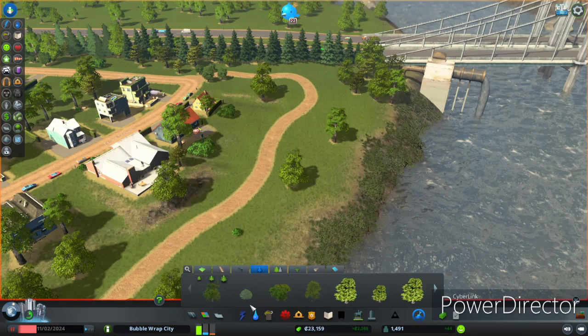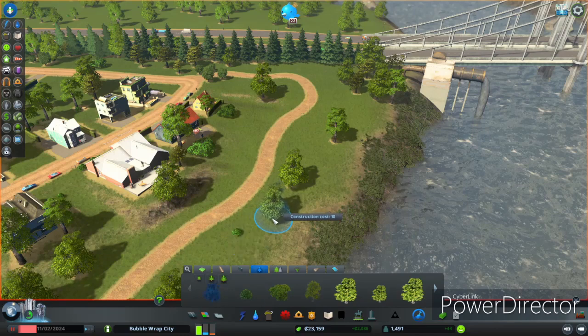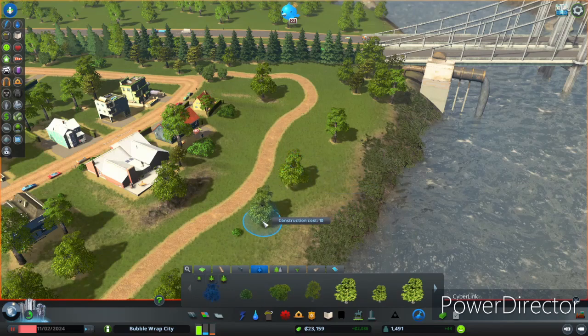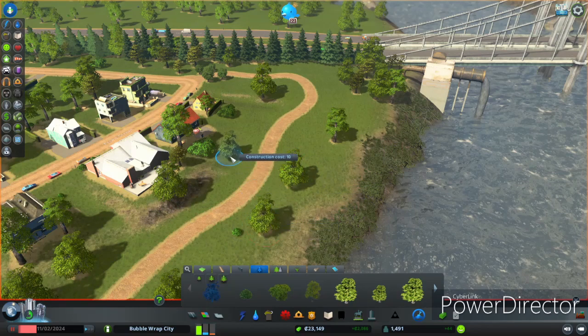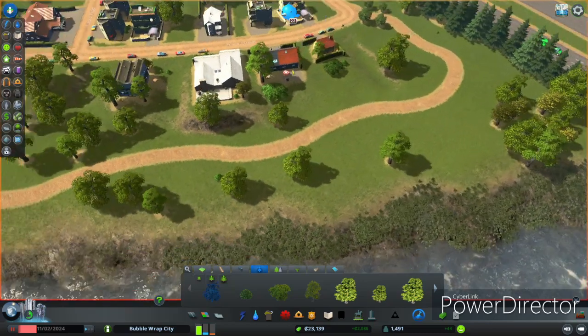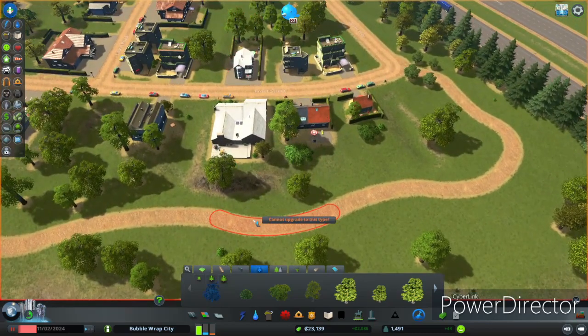I'm gonna spam some more trees in here, just place them wherever you want. I want to keep some open space for other sorts of activities.